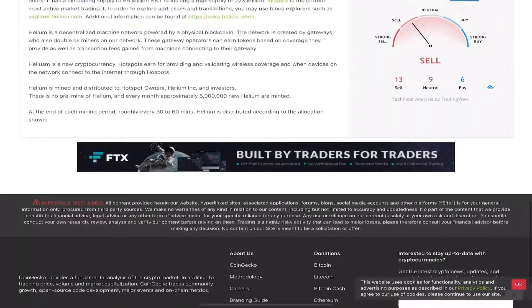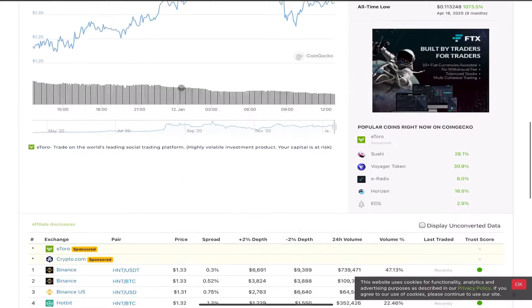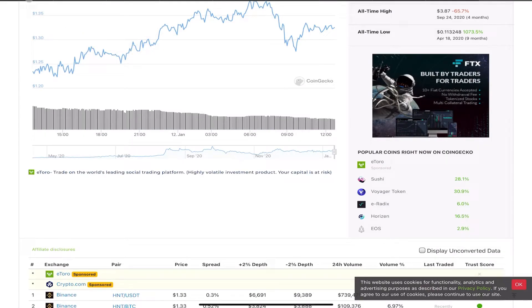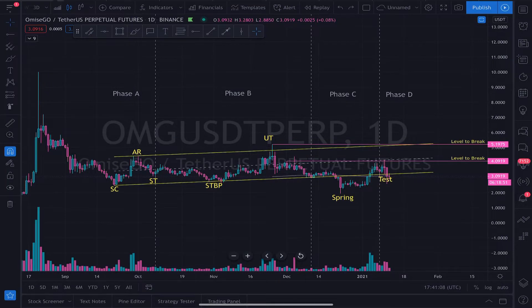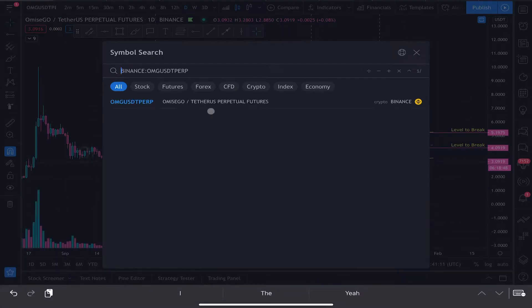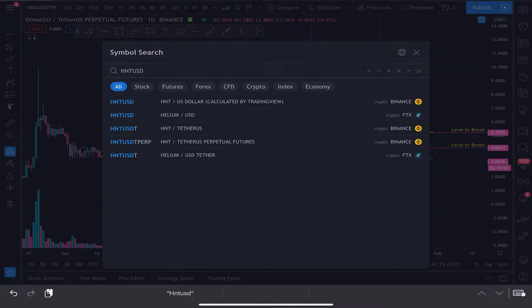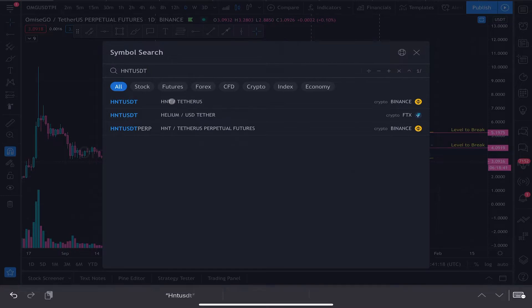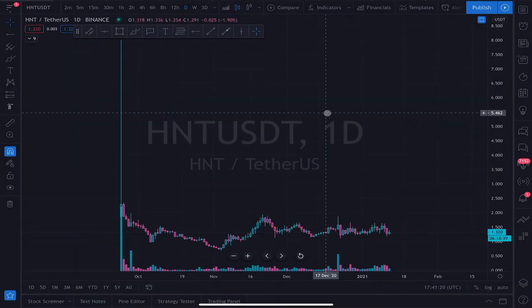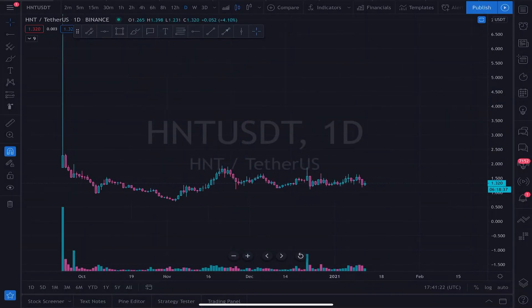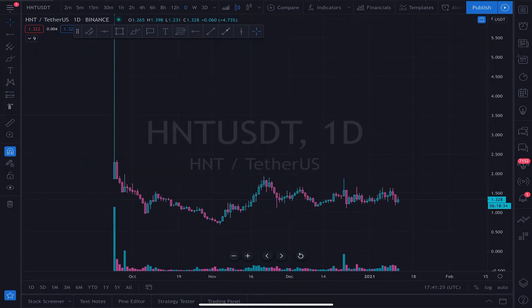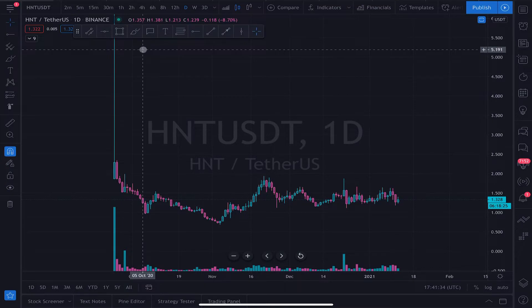It's on Binance, so let's go ahead and take a look at HNT/USDT. Alright, so it's pretty flat actually — it's pretty flat. When you're seeing something flat it's really simple: don't make these trading ranges complicated.